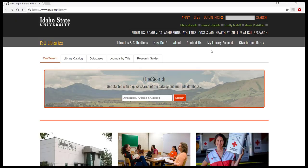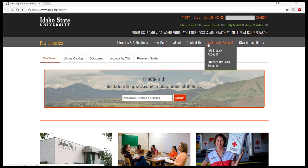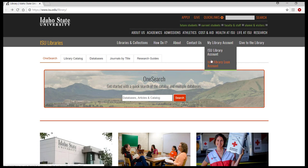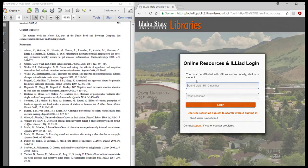Once you have determined that the library does not have your item, access the Interlibrary Loan Request Form by hovering over My Library Account on the library homepage, and then selecting Interlibrary Loan Account. Log on using your six-digit ISU or Bengal ID number and last name.